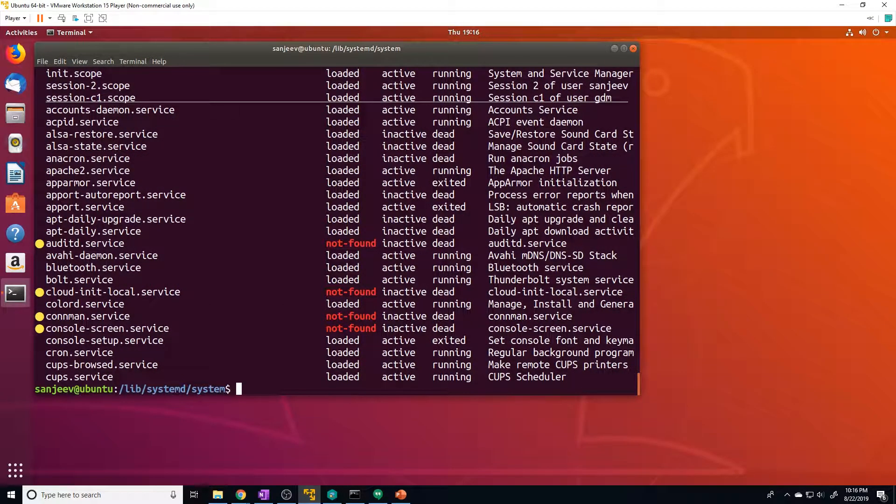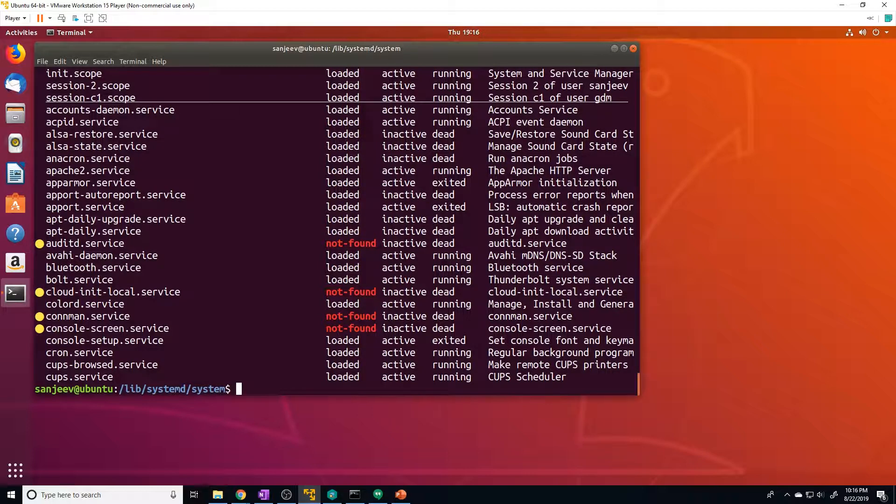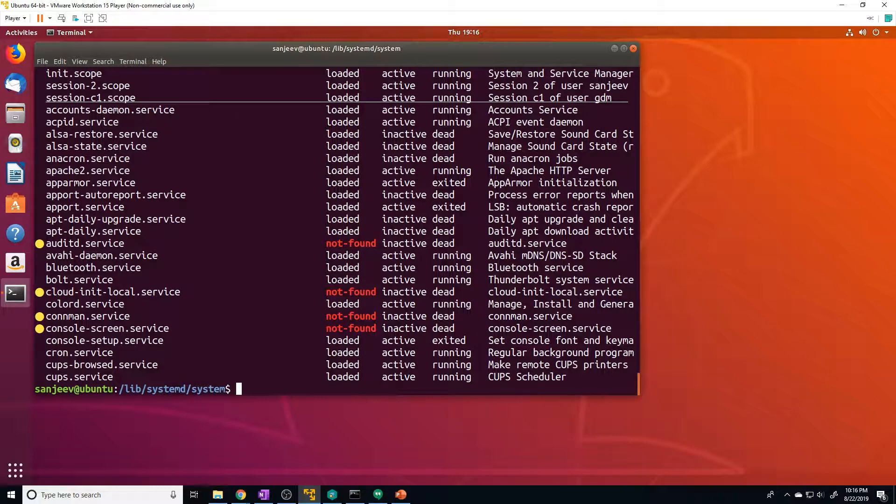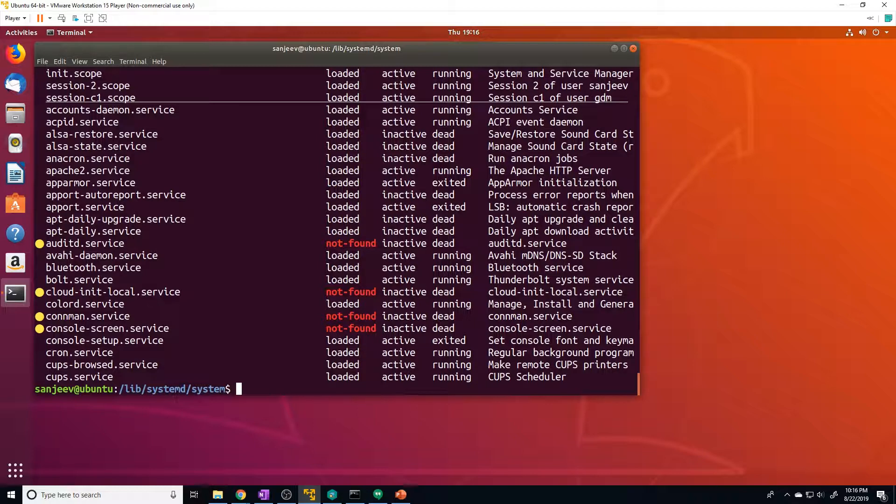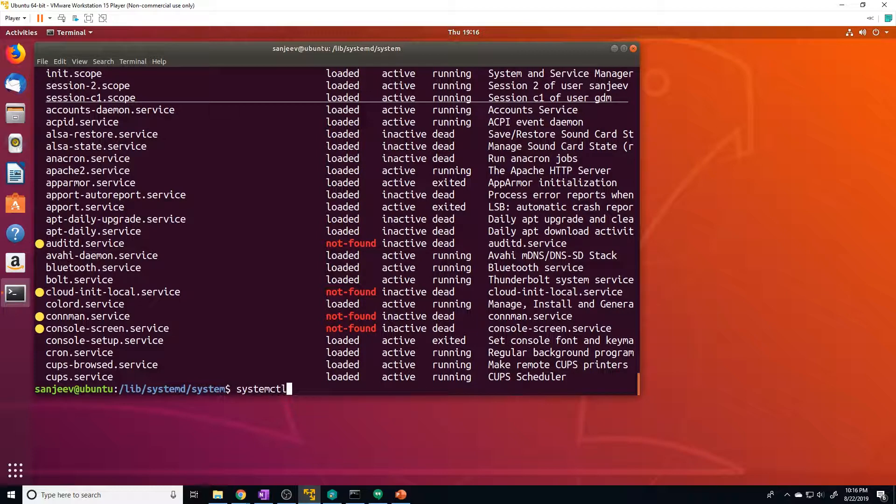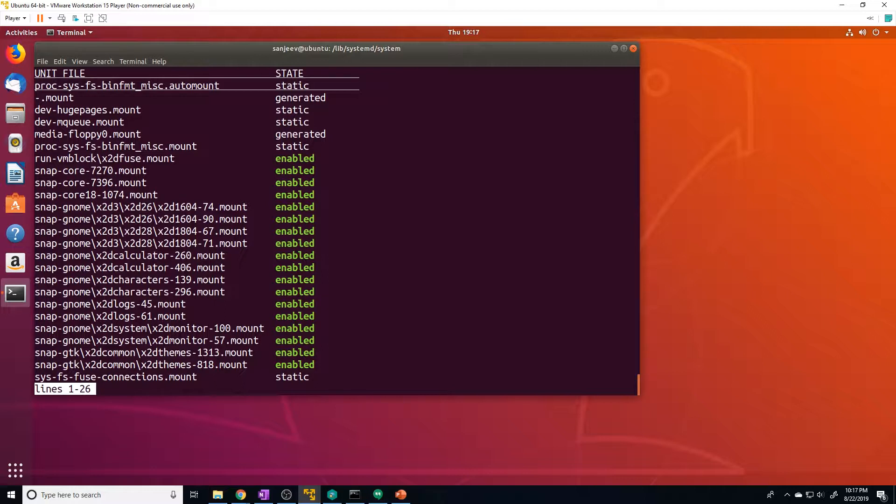Now the list units command only displays units that systemd has attempted to parse and load into memory. Now, since systemd will only read units that it thinks that it needs, this will not necessarily include all of the available units on the system. So to see every available unit file within the systemd paths, including those that systemd has not attempted to load, you can use the list-unit-files command instead.